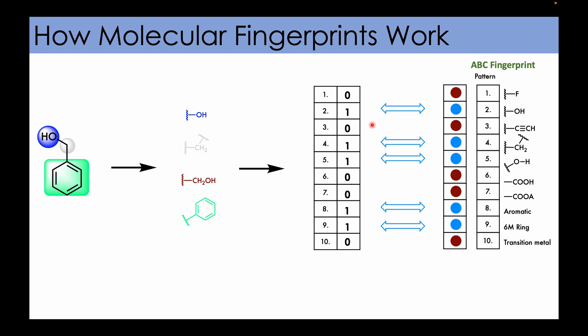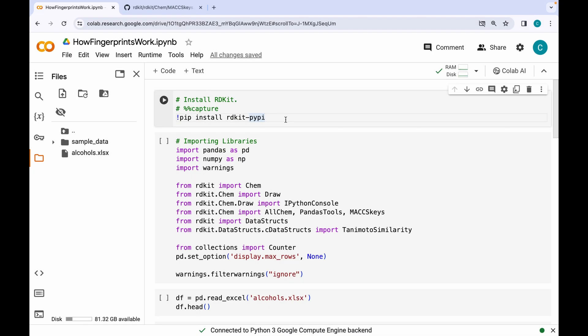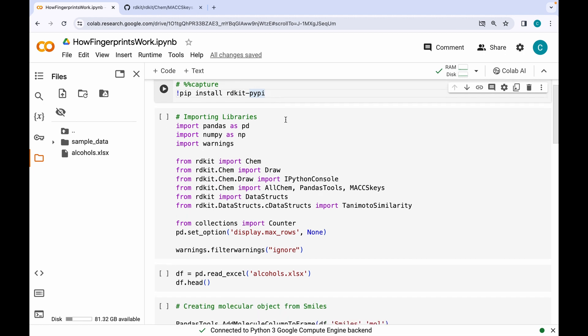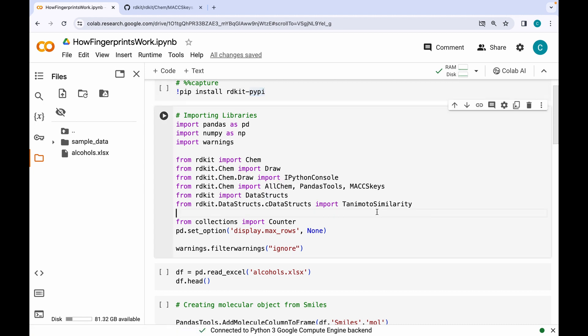But you don't need to do all of this manually — there are algorithms out there which will do the job for you. Let me take you to the Google Colab notebook and show you how it works. We will start off by installing RDKit, followed by importing various libraries such as pandas and numpy, and importing various important modules from RDKit.